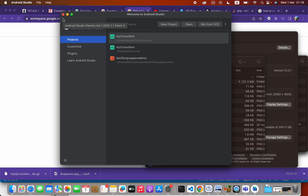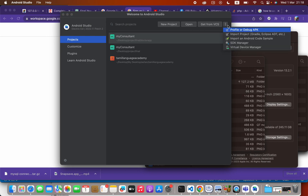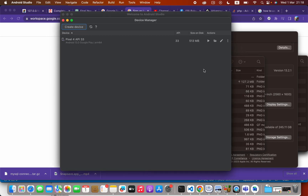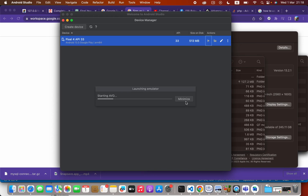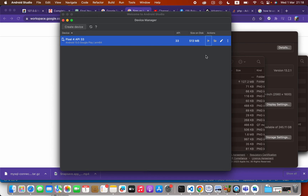When you don't have any project open but want to start your Android emulator, all you have to do is click the Virtual Device Manager and then press the play icon to launch it.